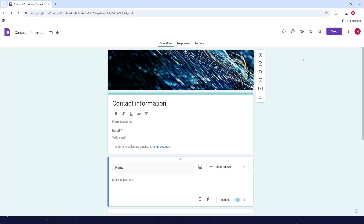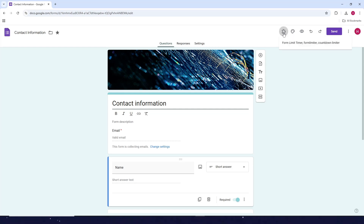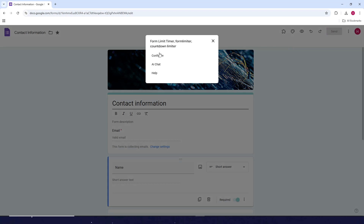To set the time limit, click on the add-ons icon here, then click on Form Limit Timer, and click on configure.